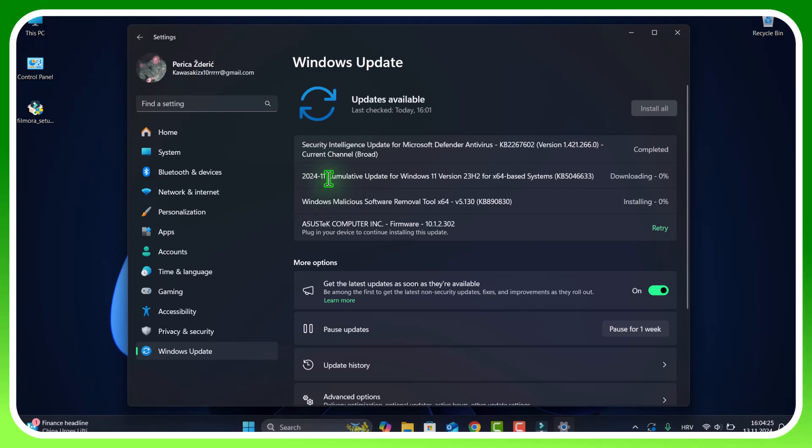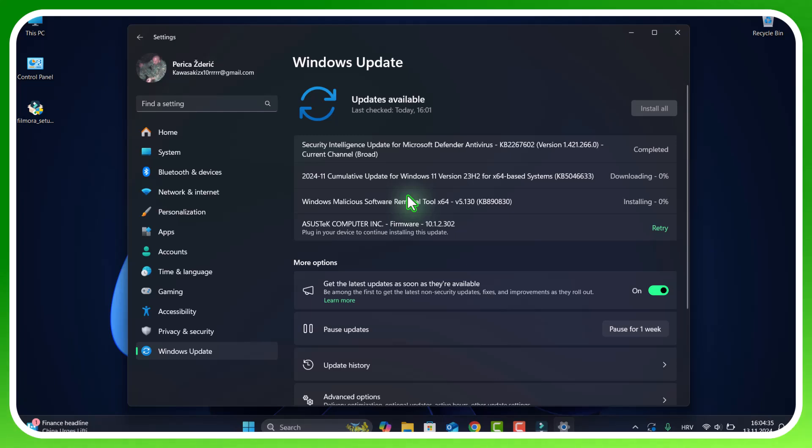...it was installed on my PC and there is no any kind of problems, so be free and install it.